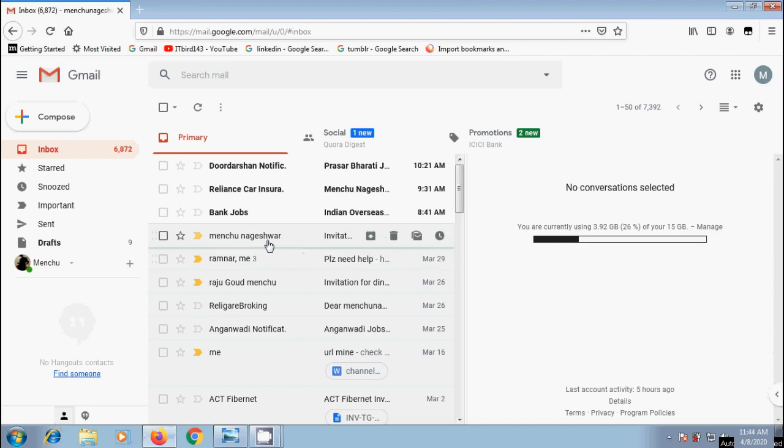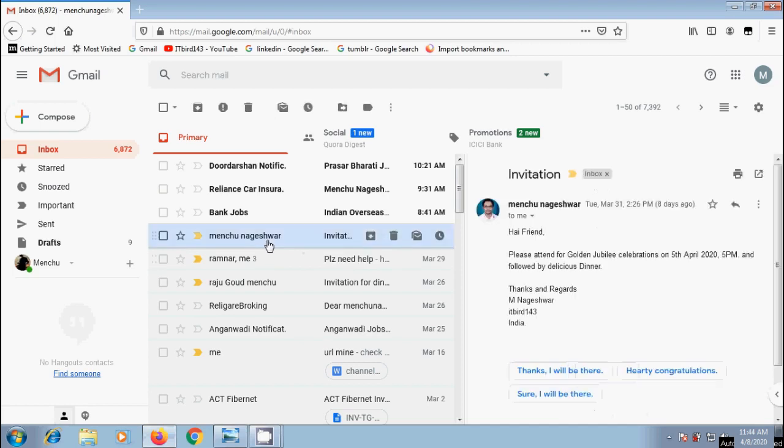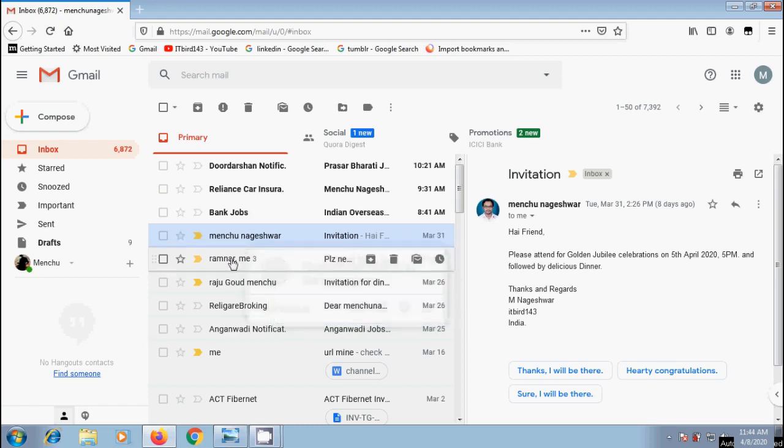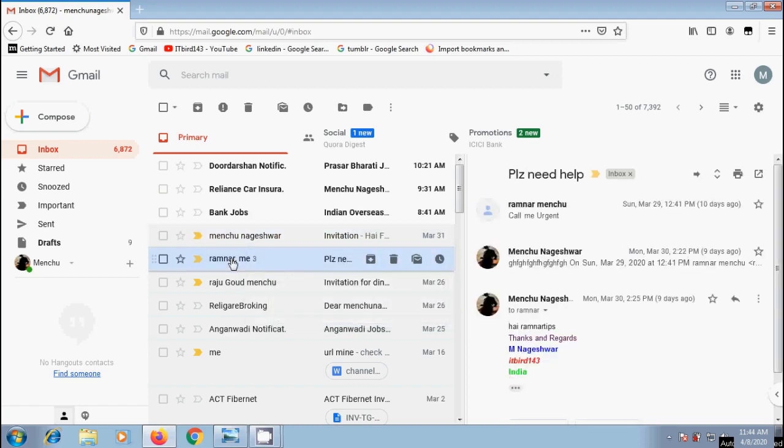After this, when we click on a message, we can see its preview in the right side window. And without going back, we can click on other mails to see their preview.